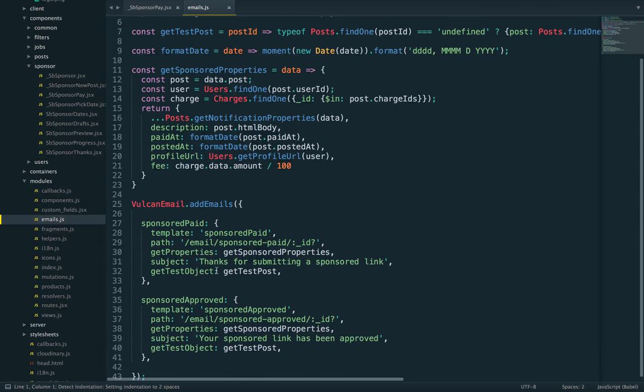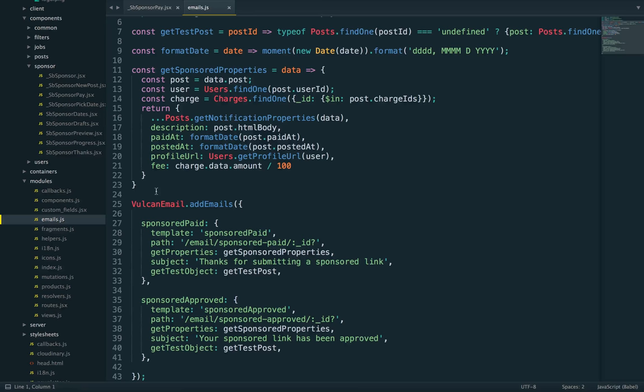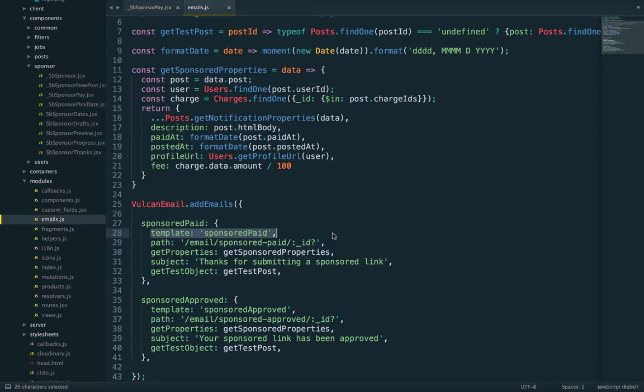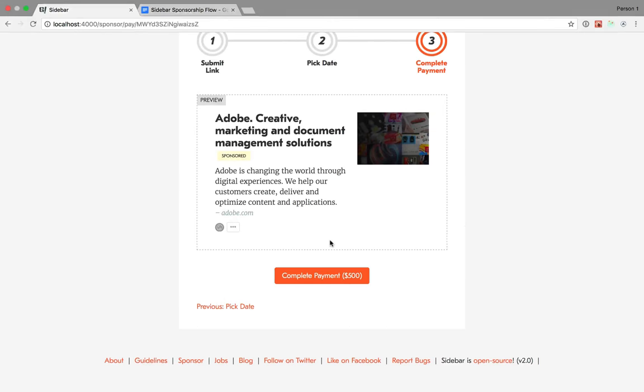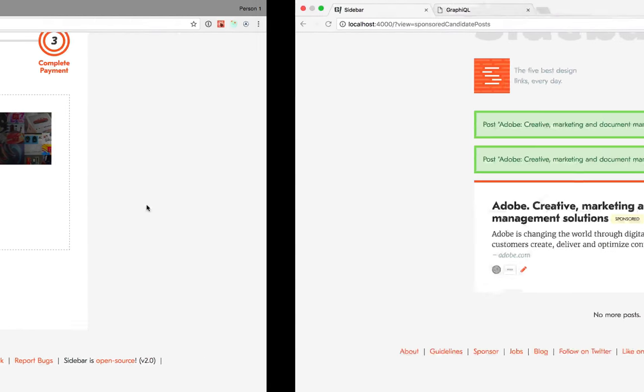In Vulcan, when you define an email, you give it properties. First, an email has a template. Second, it has a path, which is used for testing. I'm going to show you what that looks like.